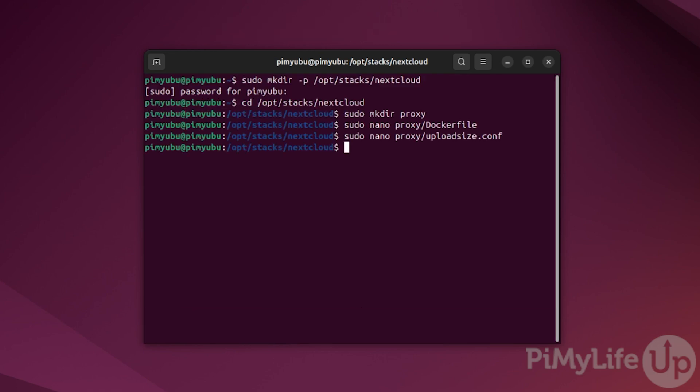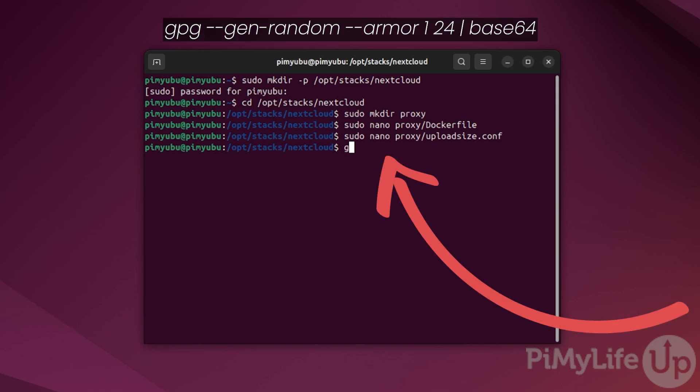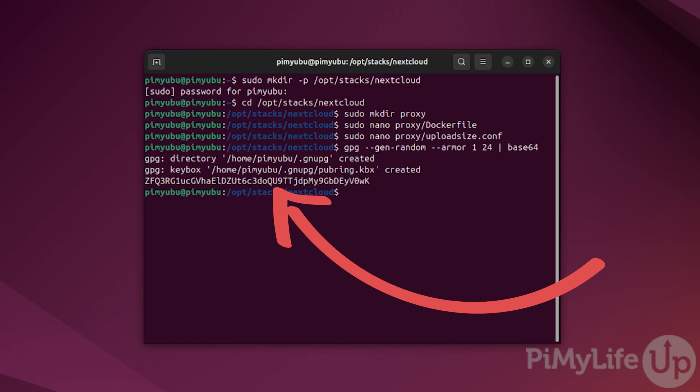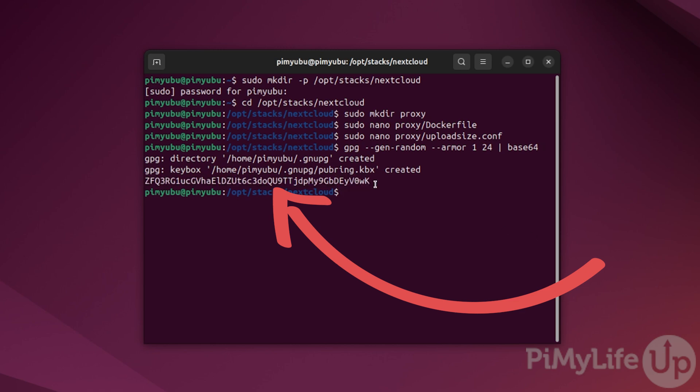Before we grab the docker compose file for your Nextcloud stack, you'll want to work out a password to use for the mysql server that we are using. We can generate one from within the terminal by typing in gpg --gen-random --armor 1 24 | tr -d ' ' | head -c 64 and then pressing enter. The randomly generated key that you will want is the last line that this command outputs. Copy this down as you'll need it for the next few steps.